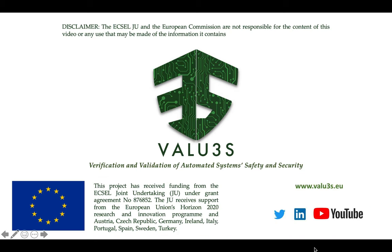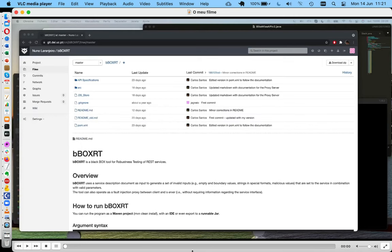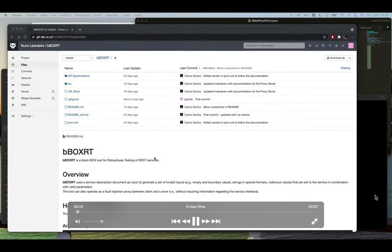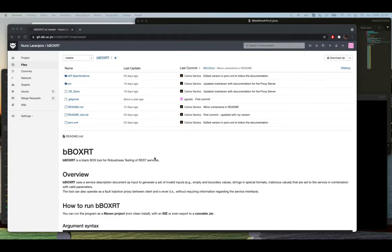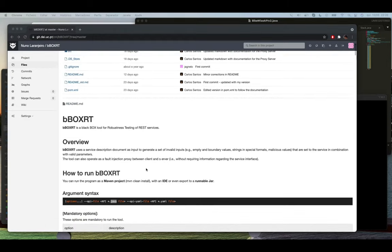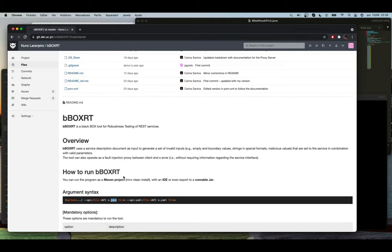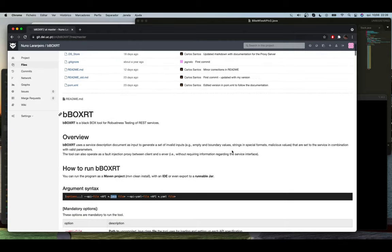I will now show you a short demo of the tool, and thank you for listening. Hello everyone. Today I'm going to show you a quick tutorial on how to run the Blackbox tool for robustness testing of REST services. Our tool will generate a workload and then a fault load, and the requests that are generated will be sent to the API that is being tested. To run our project is very simple — you can run it as a Maven project or import our project into one of yours.